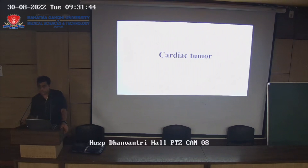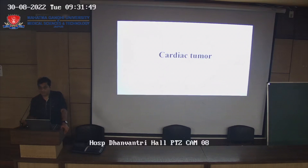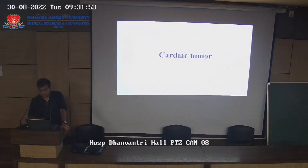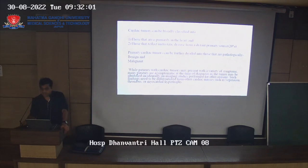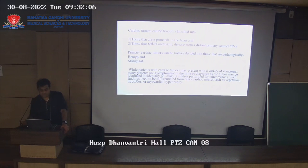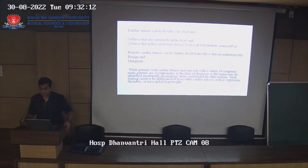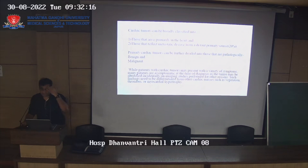Cardiac tumors originate primarily from the heart itself, or there may be metastasis. Tumors can be classified as primary arising in the heart, or metastasis from distant sources. Primary tumors are further classified into benign and malignant. Benign tumors in the heart are more common than malignant ones, with 80% of tumors being benign.